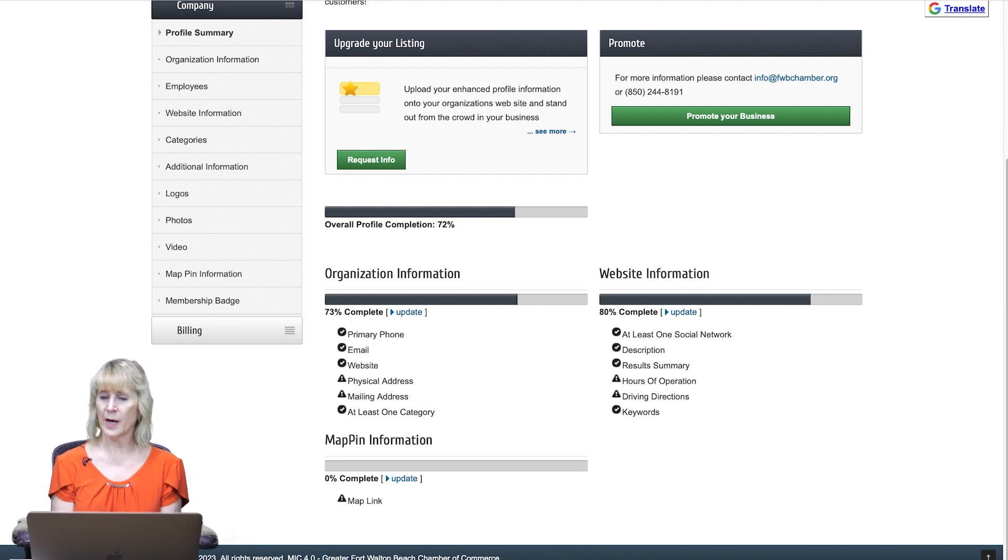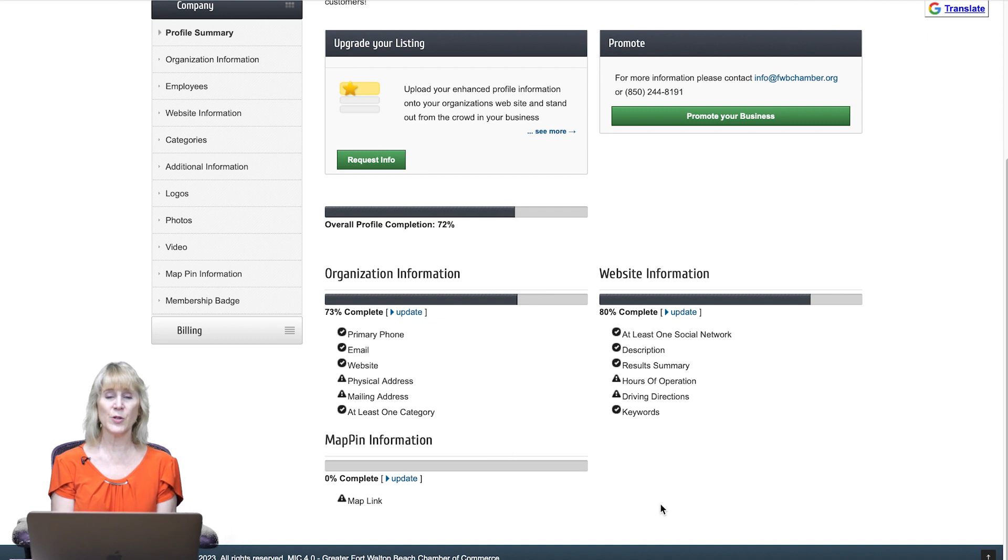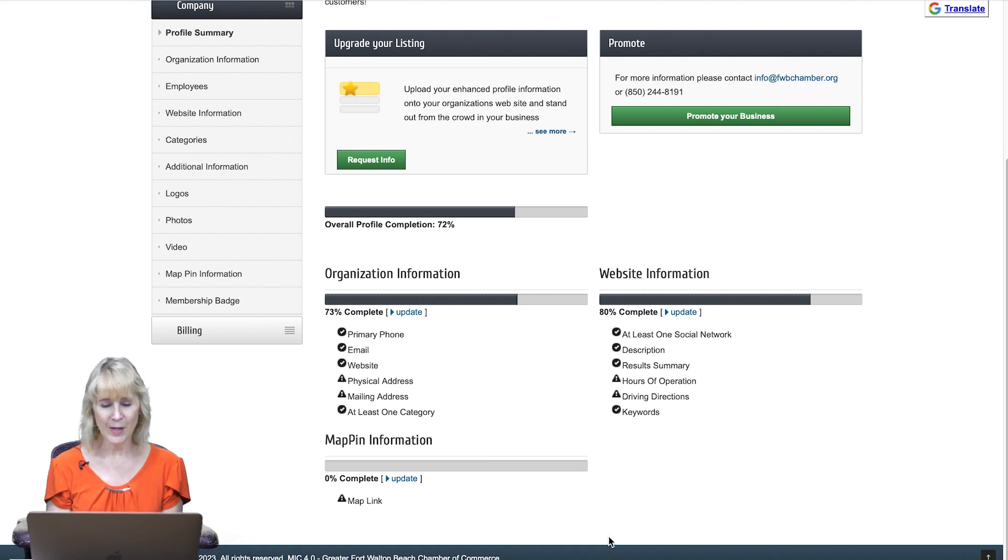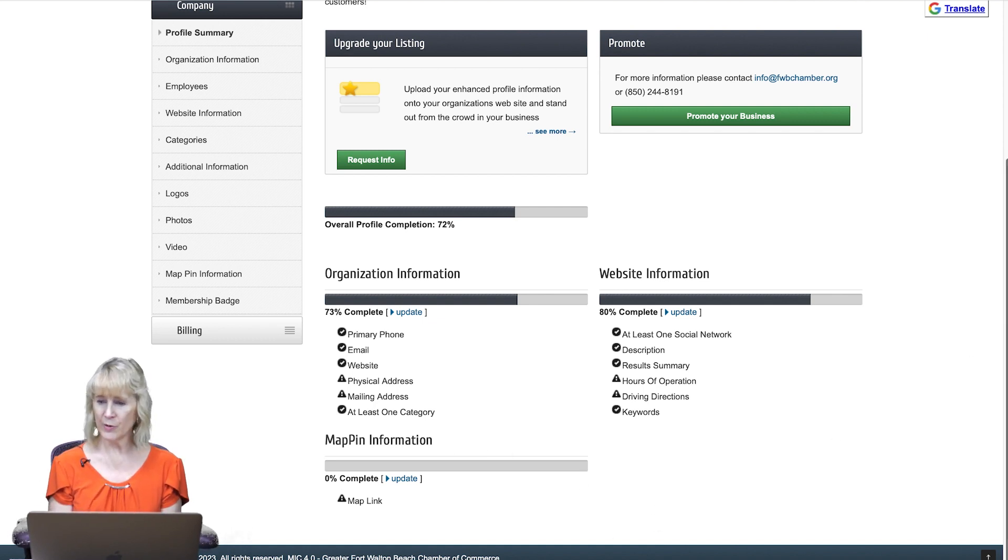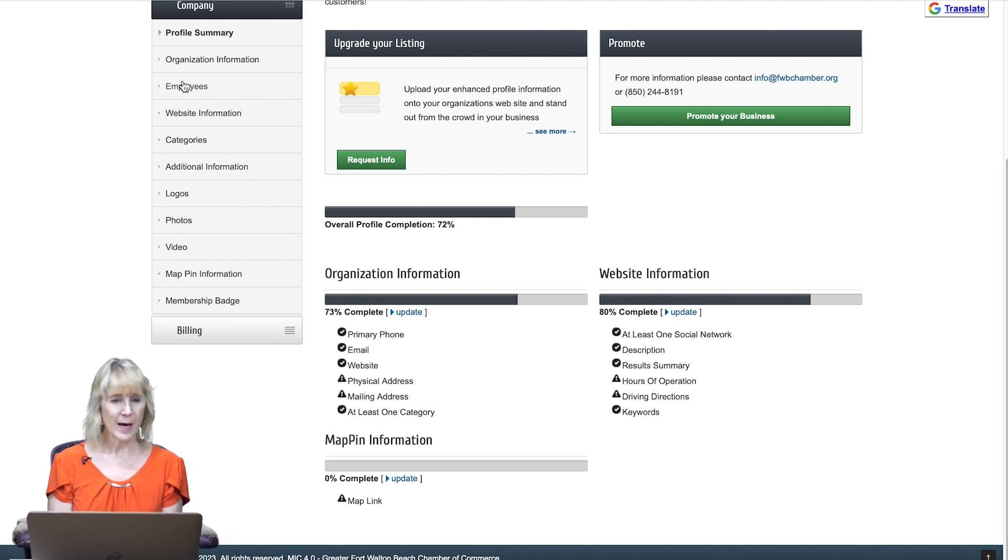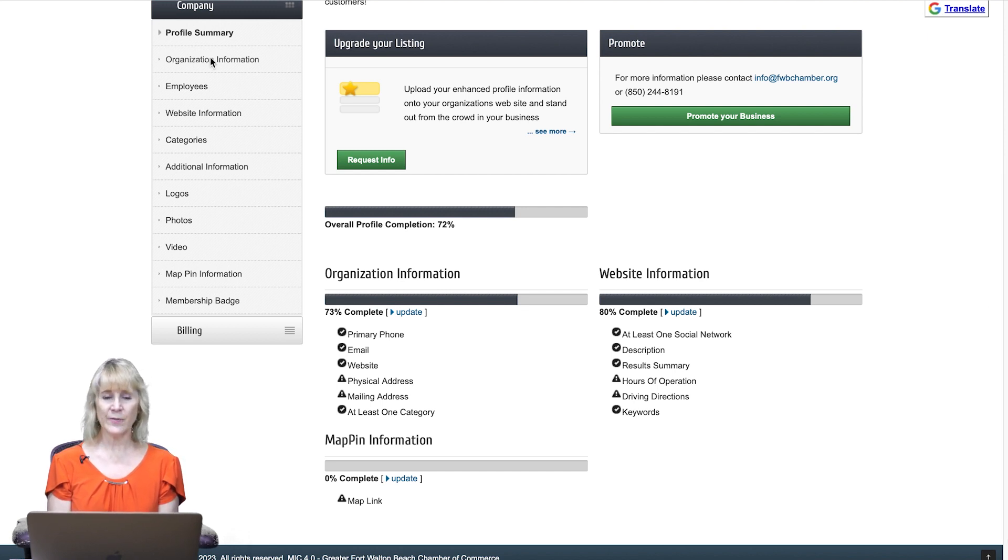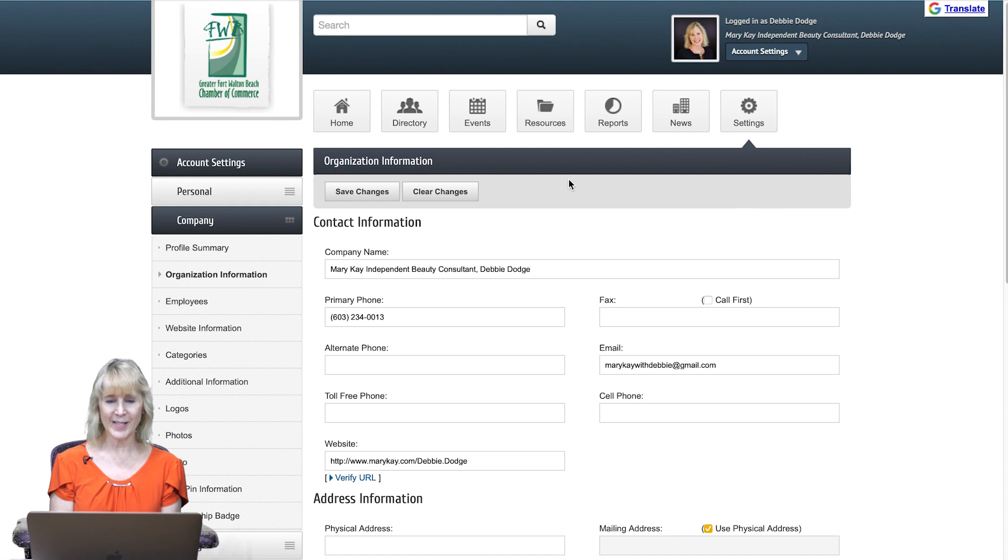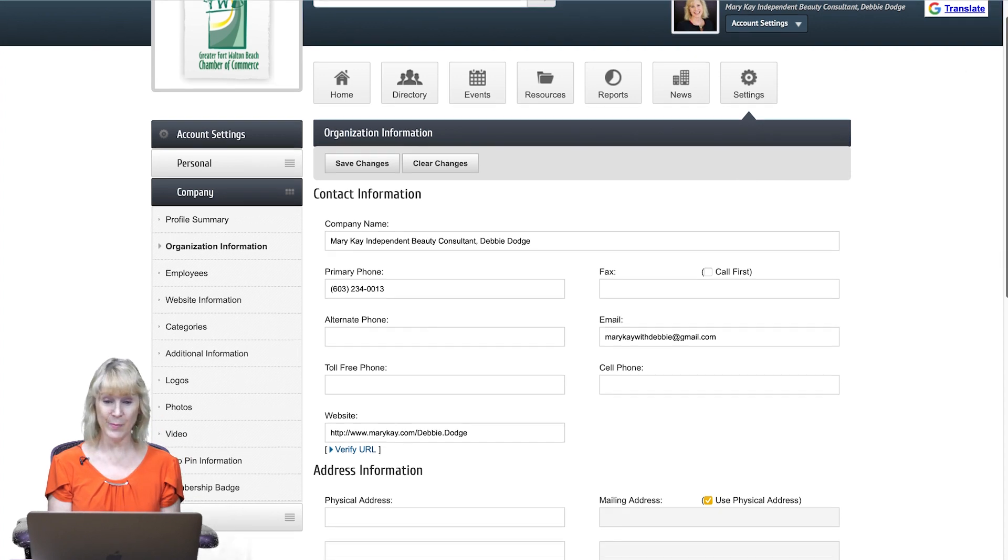And then the map pin information: if you want people to find you on a map, please include your information, your address there. Next is organizational information. This is again the name of your business and your address if you want to include that.